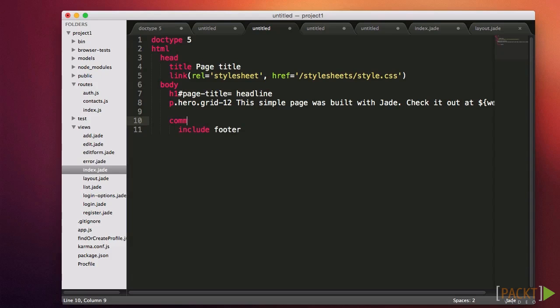You can also comment code by nesting some code under a comment tag like this. This lets you comment out multiple lines pretty easily, but the jade code will be visible as an HTML comment in the output.